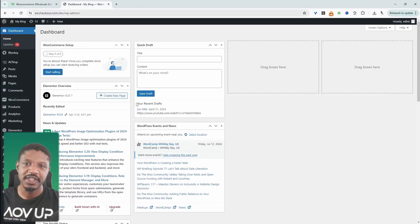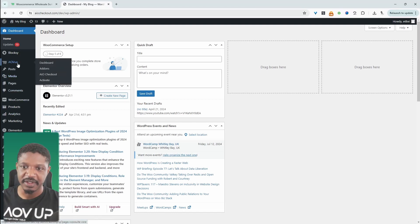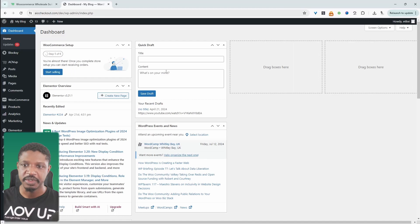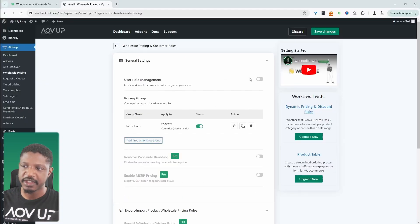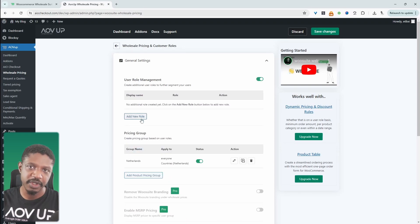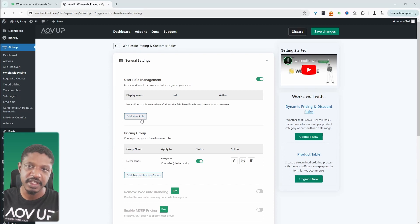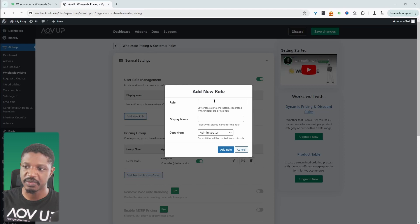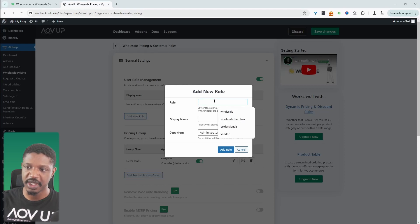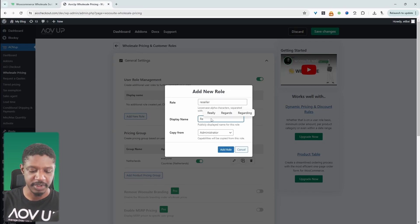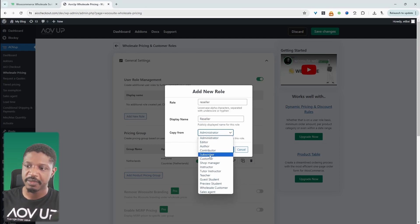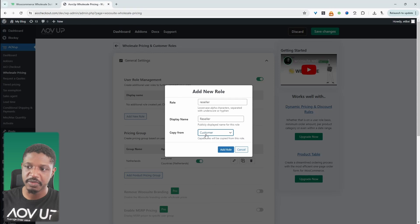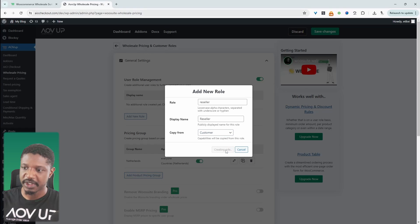Assuming you've downloaded the AOVUp wholesale plugin, the next step is to configure our B2B store. I've already got everything installed and activated. We'll navigate over to AOVUp and then wholesale pricing. Under user role management, if we enable this, we can add any new user role that we want to create. By default, it'll automatically create a wholesale user role, but we can create a reseller user role. I'm just going to type in reseller and then the display name will just be reseller as well. Then we'll copy the permission type from our customer role, which is the default role that WooCommerce gives to all regular customers. We'll just click add role.